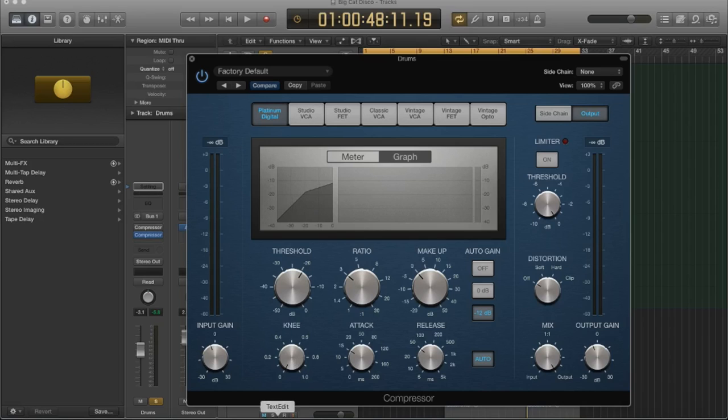You might want it as a more angular, a harder cutoff on the knee, if you wanted your sound to be a little bit more aggressive.